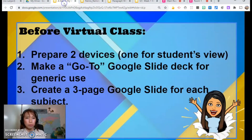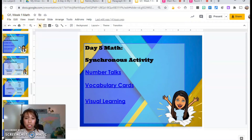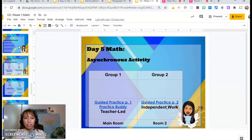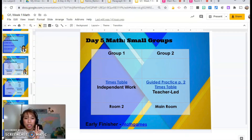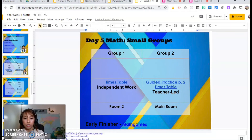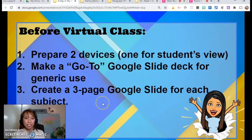That's just the second step, but if you have this, you are good to go. The third one is create a three-page Google Slide for each subject. These are my three slides: day five for synchronous activity, day five for asynchronous activity, and day five for small groups. I just put all the links we need to discuss and click on them every time. I also always put some early finisher activities in case some students finish early.